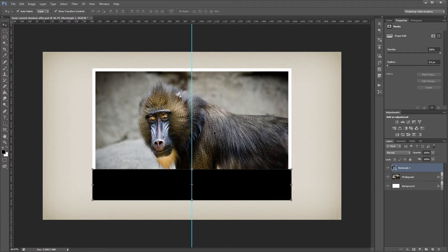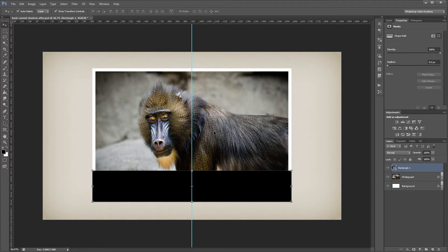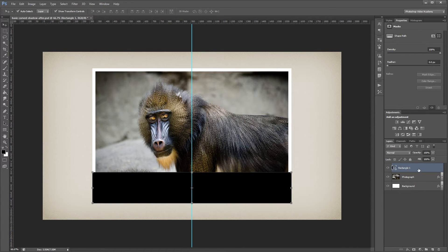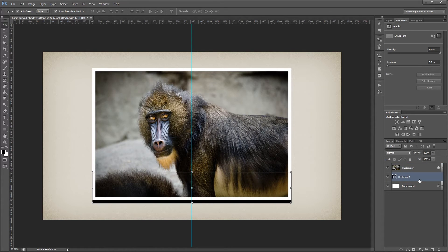So holding Shift, I'm going to press the down arrow to move it 10 pixels, and then just press the down arrow 5 more times to move it 5 more pixels. Then I'm going to move that rectangle beneath my photograph in the layers palette.